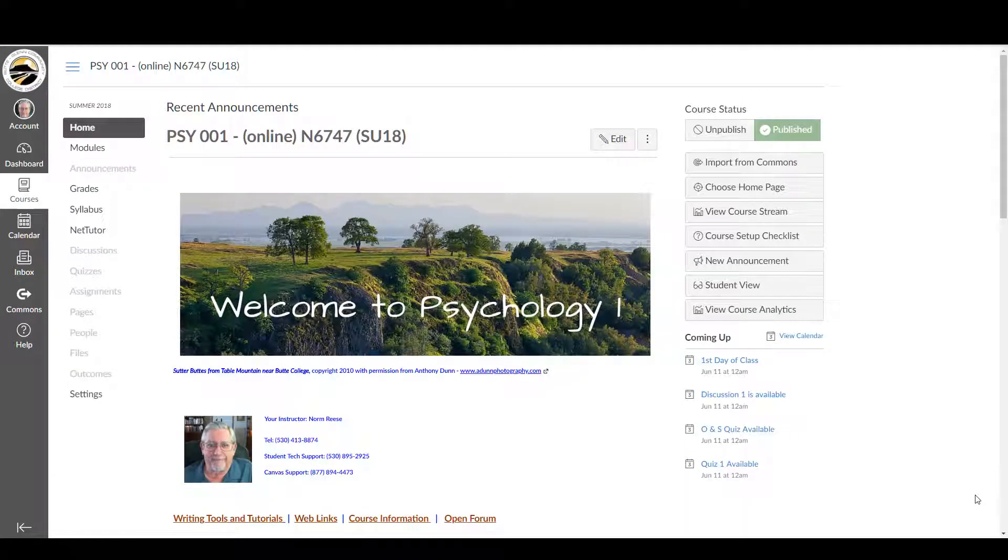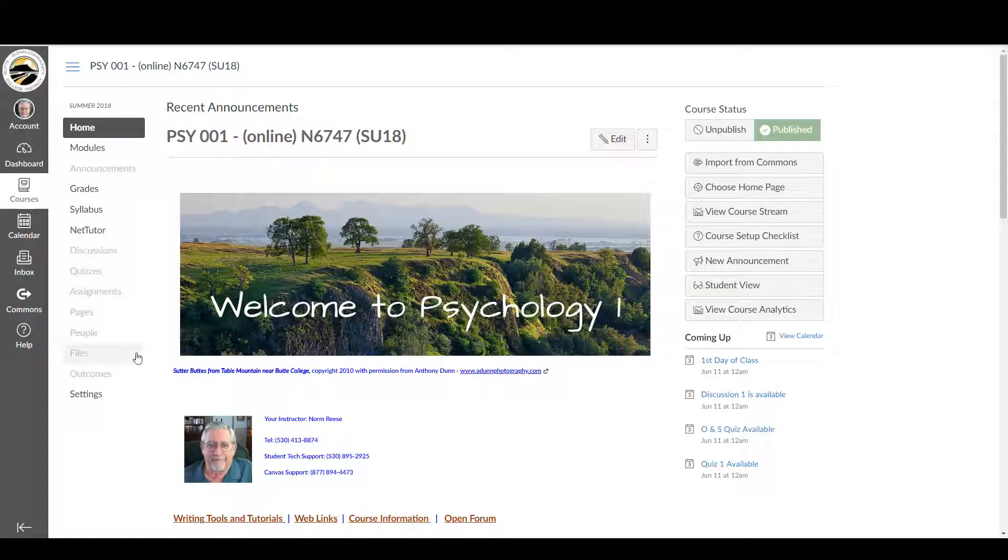Greetings and welcome to Psychology One Online. I'm Norm Reese, your instructor, and I'll be giving you a little tour of the course.